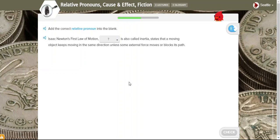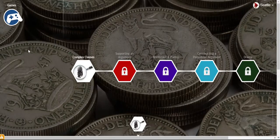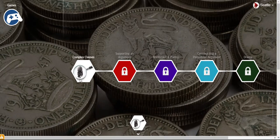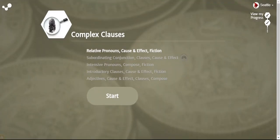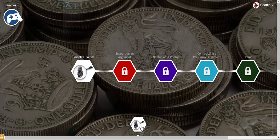So again on Redbird Language Arts and Writing they are receiving explicit instruction. Then they will have practice and this is adaptive so it will depend on how they're performing as they progress through. To get back to that main page where they started they just click on this icon right here. They can also see their progress through this unit by clicking on this little link up here in the left hand corner to see their progress through the curriculum.